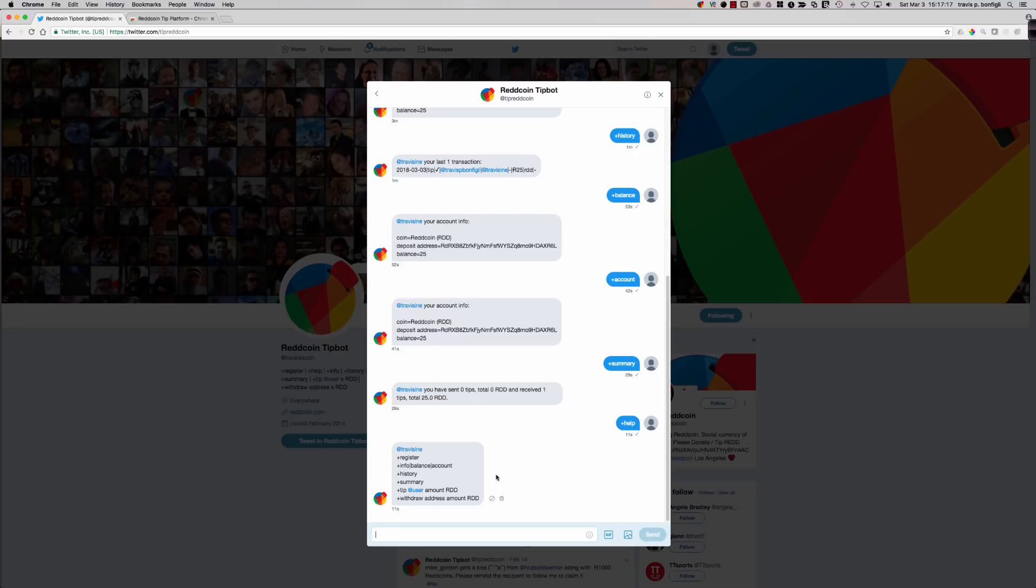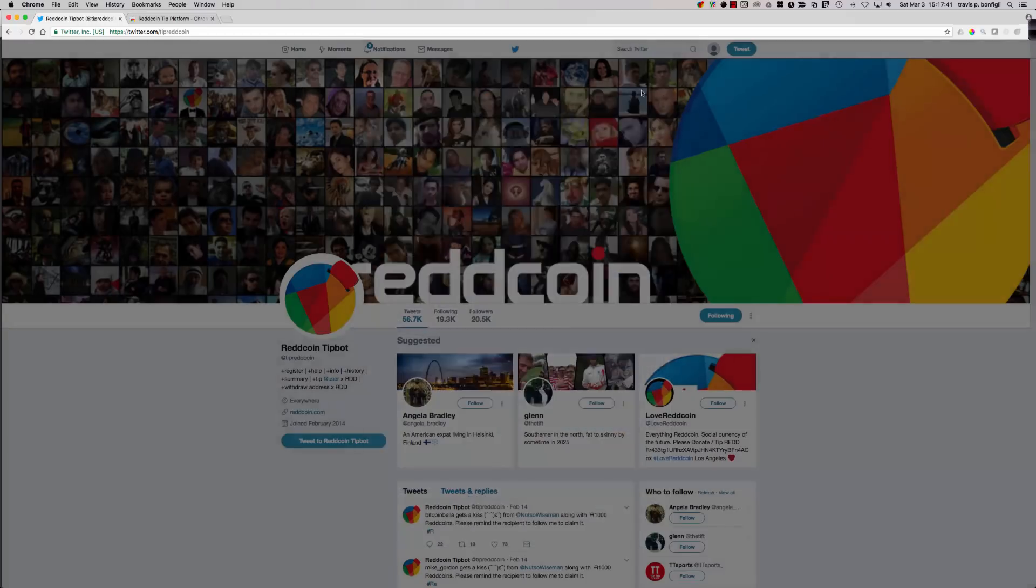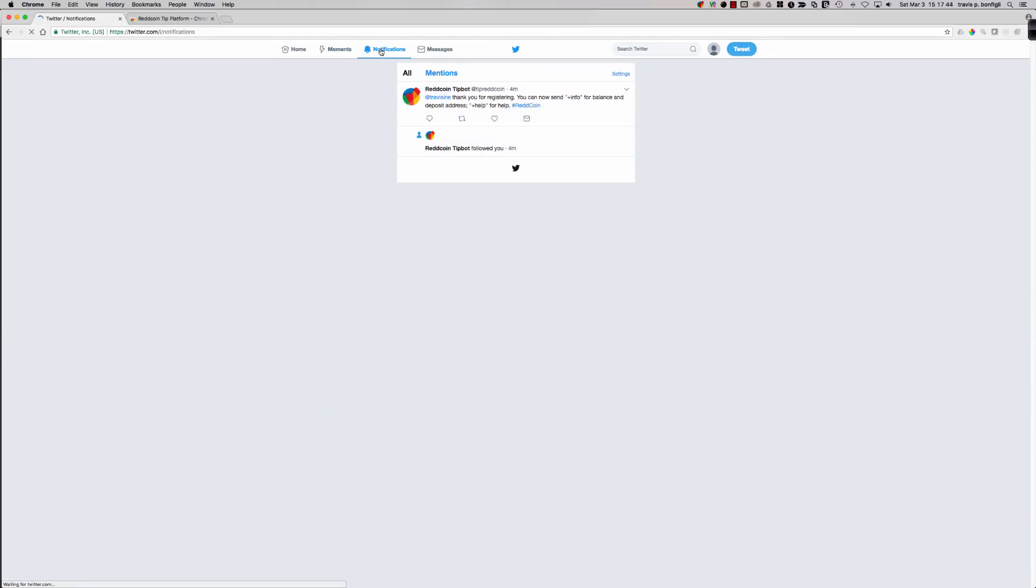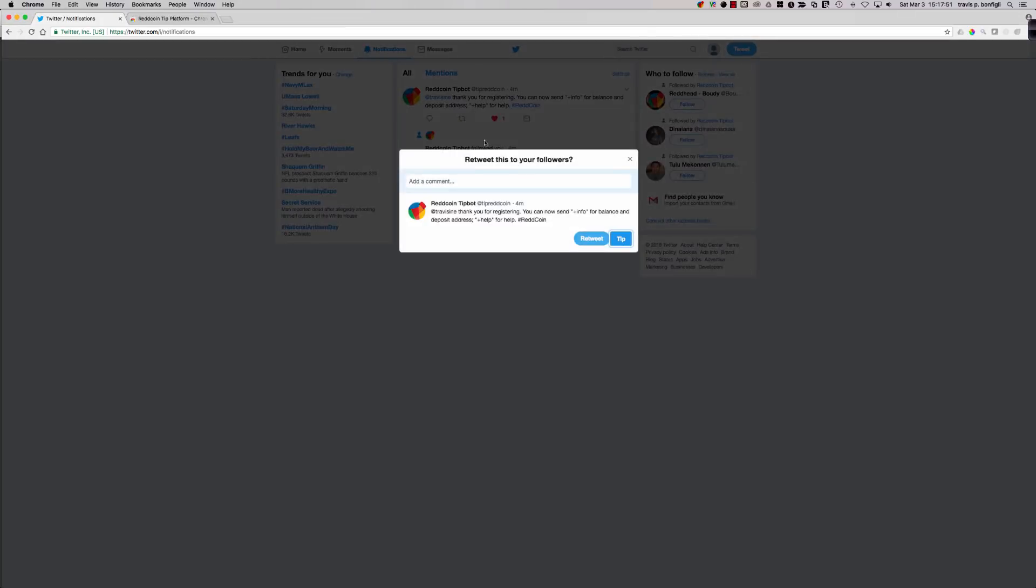You can see that we've got one transaction. It basically just shows that you received a tip from Travis P. Bonfile. It shows the amount of RDD and it shows the date. You get a nice little ledger of information. Let's go ahead and take a look at the balance, which I believe is almost identical to what we just saw. So there's the balance. And then finally, let's say plus account. And you can see right there it shows my address, my balance.